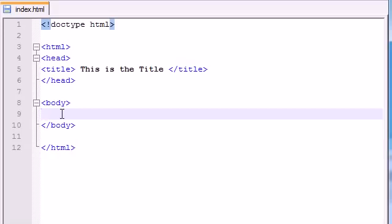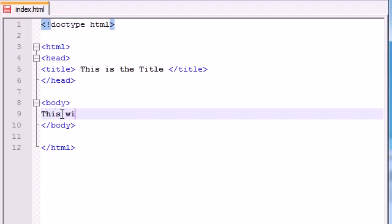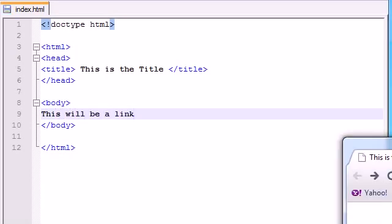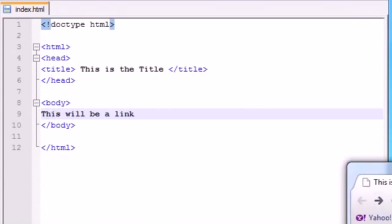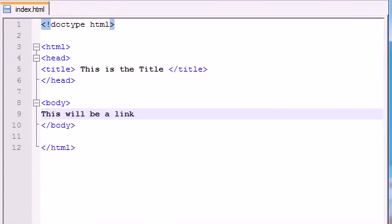The first thing you need to make a link is something that you're going to create a link and this can either be text or a picture. In this case I'm just going to use plain old text. So let's go ahead and type this will be a link. Now if we saved it and looked at it right now then it would just be text on the screen. In order to make this a link what we need to do is we need to surround it with tags.